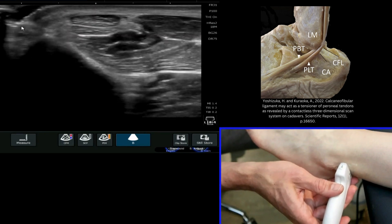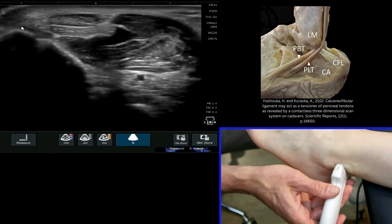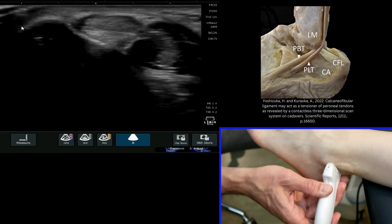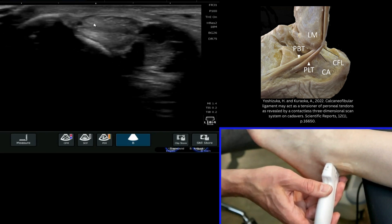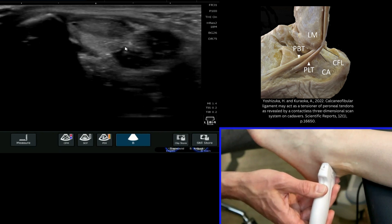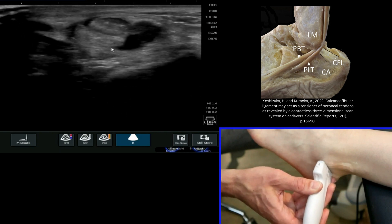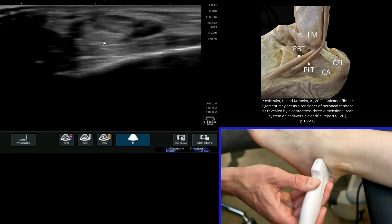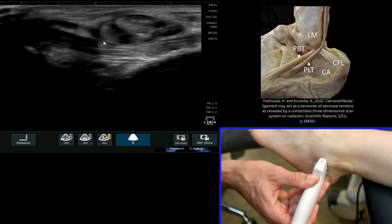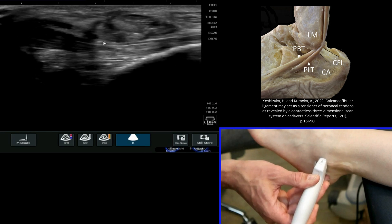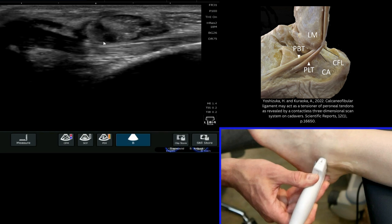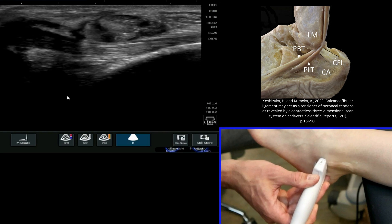If I bring my probe down around the side of the ankle joint, we see the two peroneal tendons — peroneus longus and brevis — and the remaining aspect of the brevis muscle coming into longus here. Then we very quickly see a very large structure like a hammock deep to those tendons.